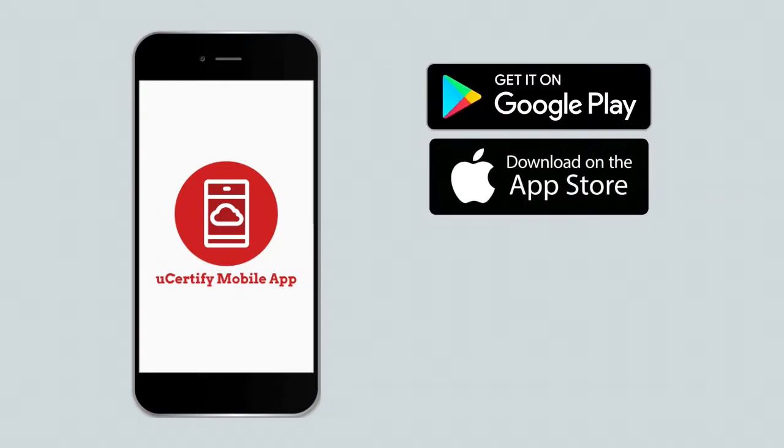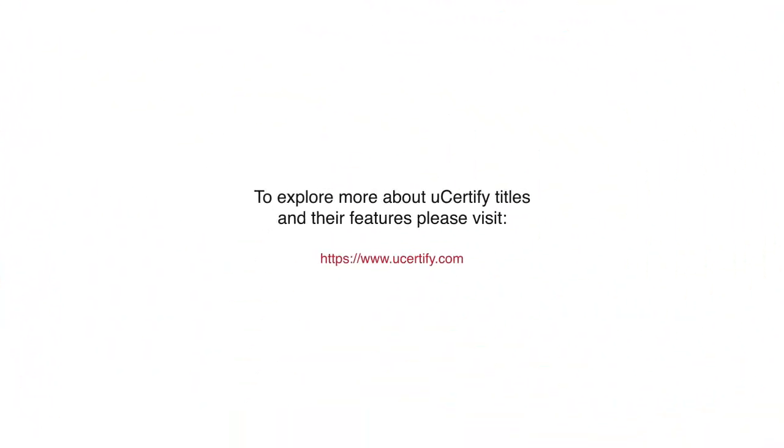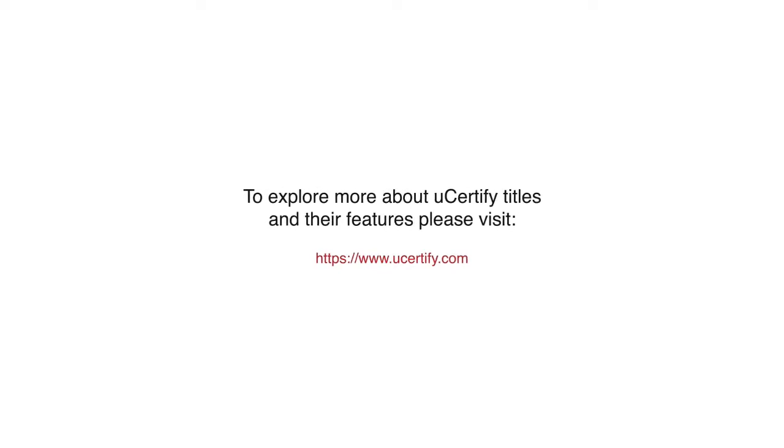This will allow you to access the course anytime, anywhere, and on any device. To explore more about UCertify titles and their features, please visit www.ucertify.com.